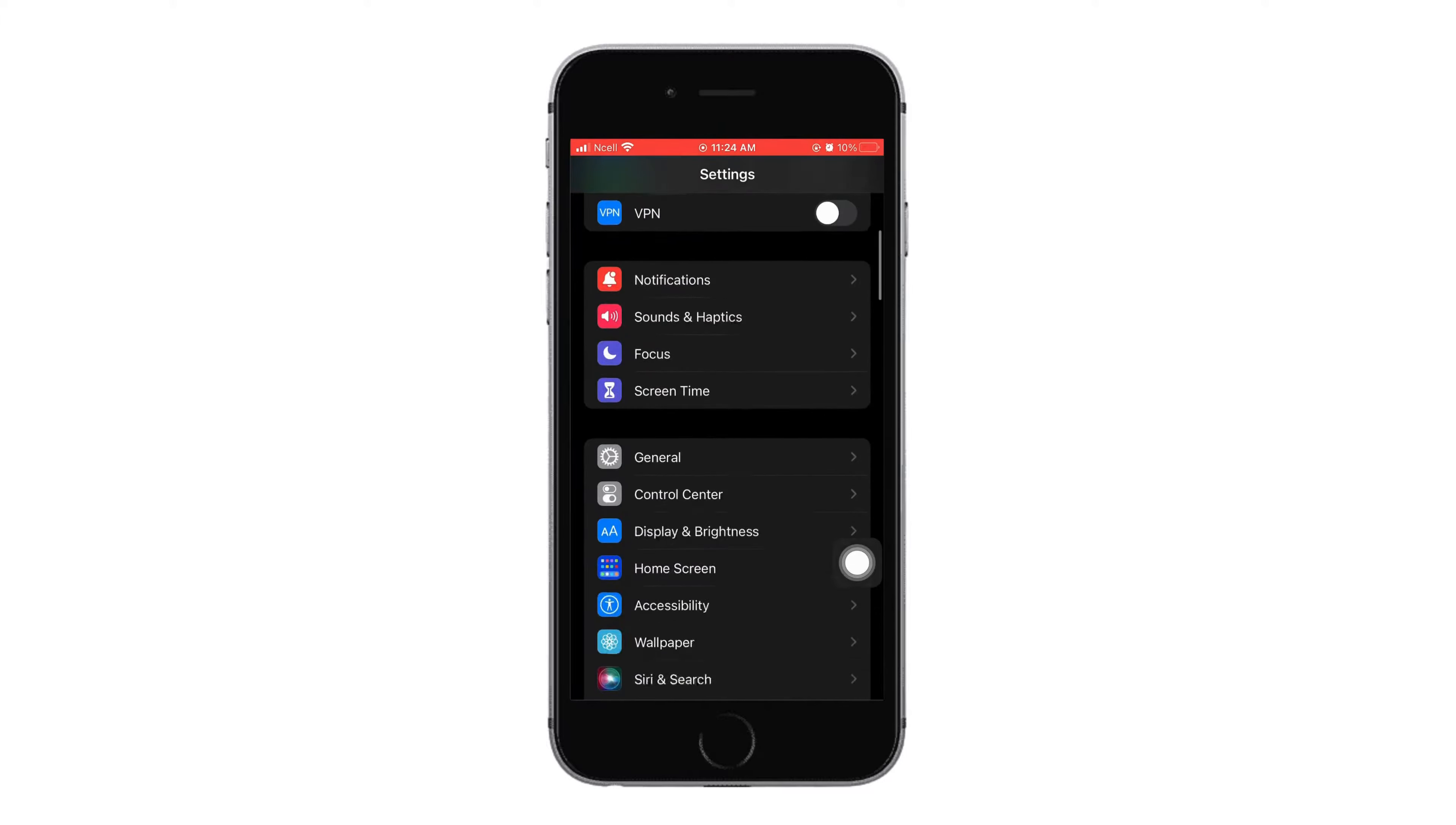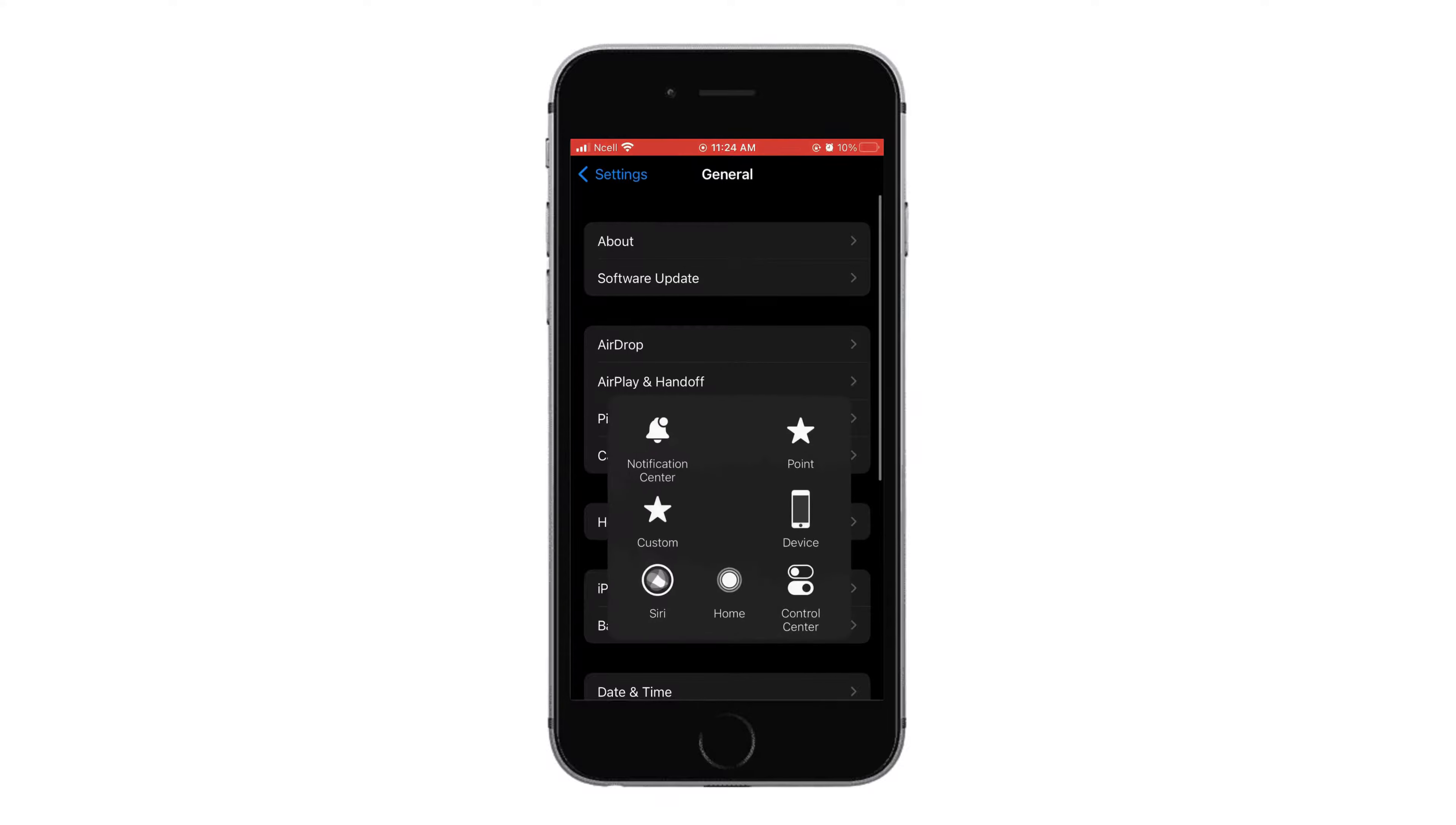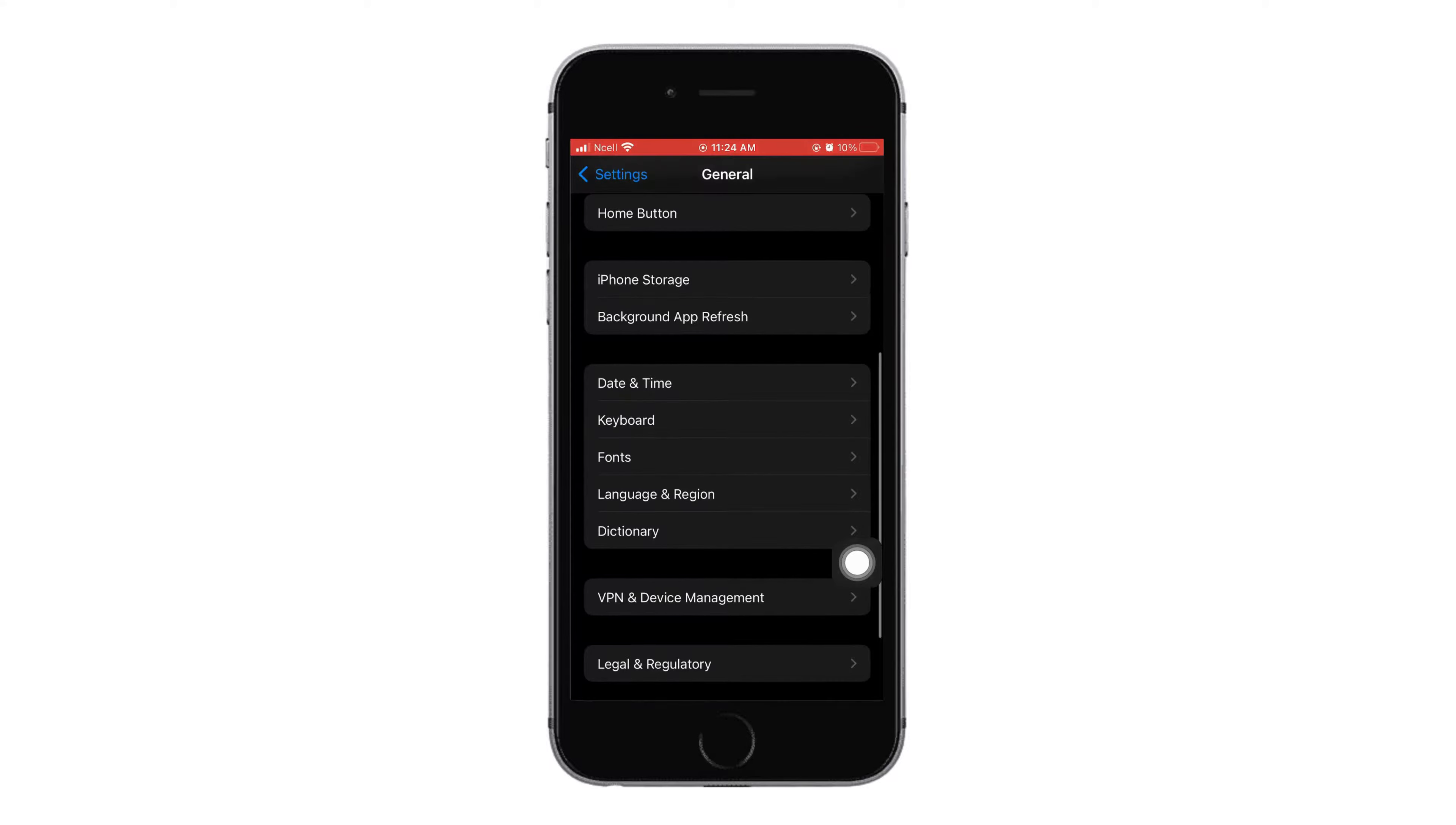Next, open settings. Scroll down and tap on general. Now here again, scroll down and tap on keyboard.